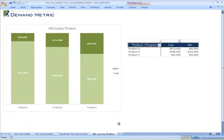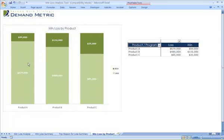And finally, the win-loss by product tab, which will give you representation based on the outcome, whether it was a win or a loss, and of course, which product.